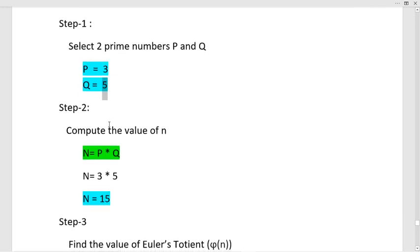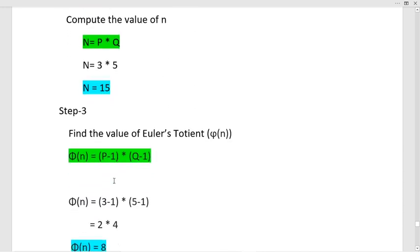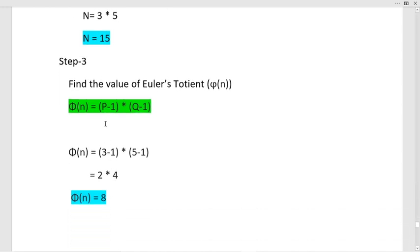In step 2, I need to compute the value of n. n is the product of the prime numbers, so 3 × 5 = 15, the value of n is 15. In step 3, I need to find the value of Euler's totient φ(n). The formula is (p−1) × (q−1). So p is 3 and q is 5, giving (3−1) × (5−1) = 2 × 4 = 8. The value of φ(n) is 8.